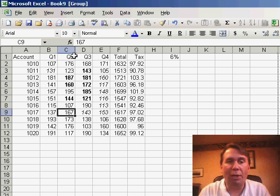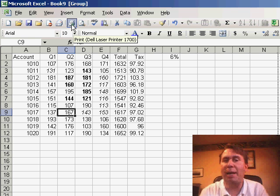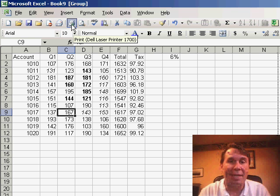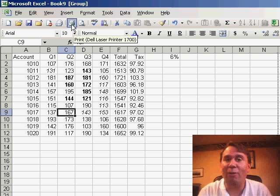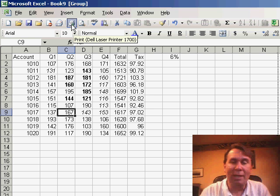Now when you click the print icon, it will automatically print all of the selected sheets, and instead of saying 1 of 1, 1 of 1, 1 of 1, you'll have 1 of 4, 2 of 4, 3 of 4, and 4 of 4.